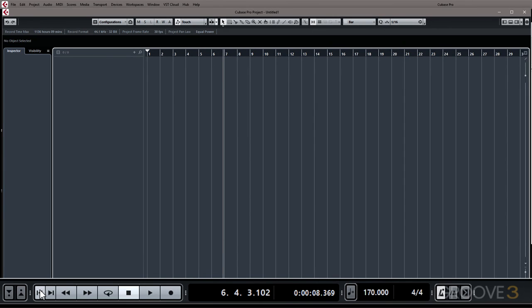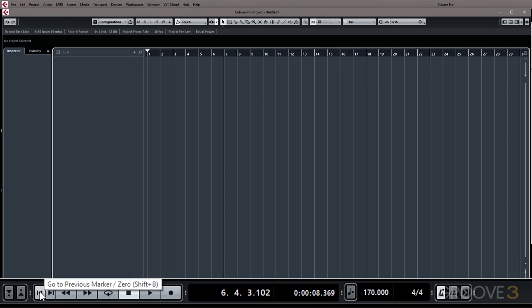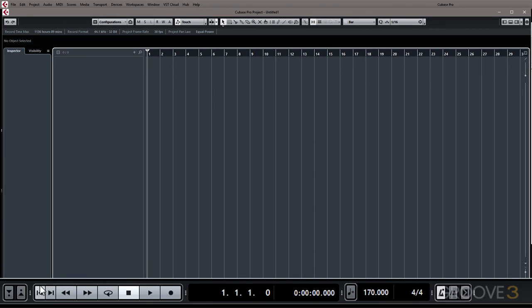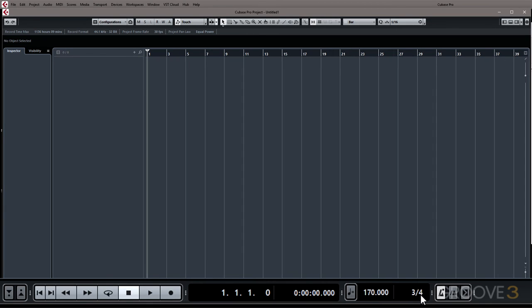So the easy way to do that is just to click the go to previous marker button or return to zero button here to take the playback cursor back to the beginning and then you can enter a new time signature. If you want to record in 3-4 you can enter it there and now when we play it back you'll hear that it's in 3.